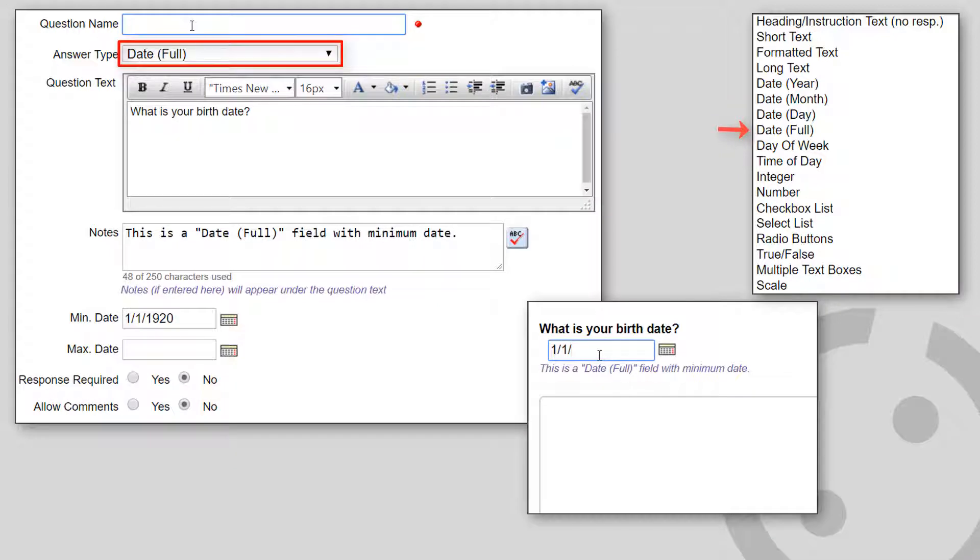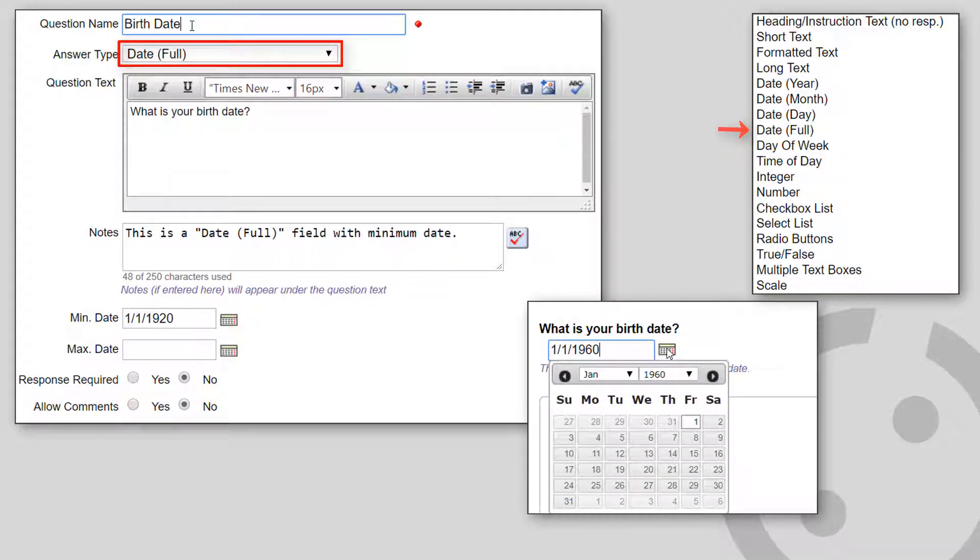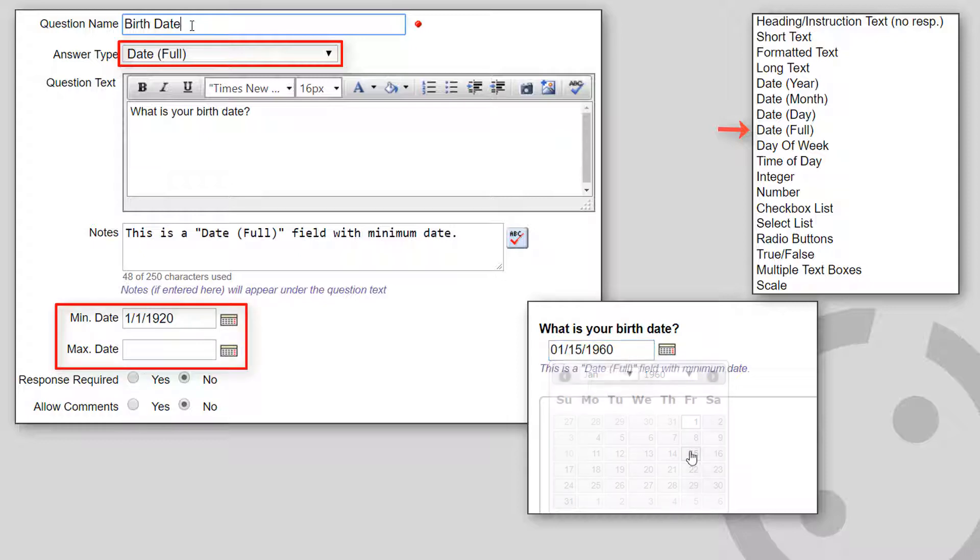Date Full shows a text field with a calendar icon that displays a pop-up date picker. You can optionally specify the minimum and maximum date values.